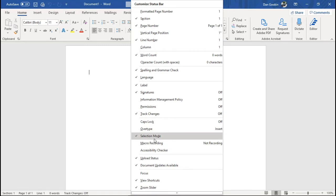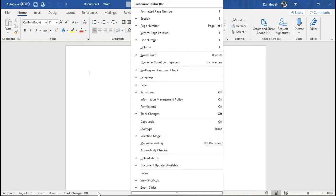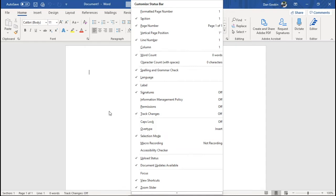Not everything shown here with a checkmark appears on the status bar. Some items come and go depending on what you're doing in Word. For example, selection mode doesn't show up until this feature is activated. Click outside the shortcut menu to dismiss it.